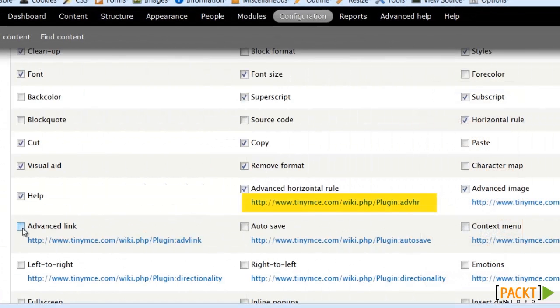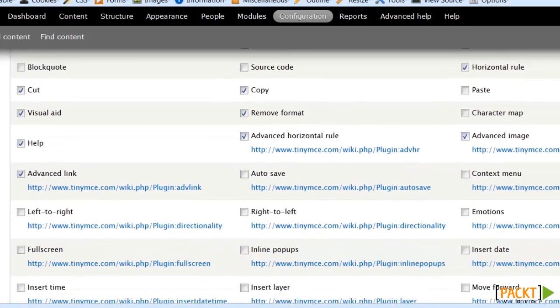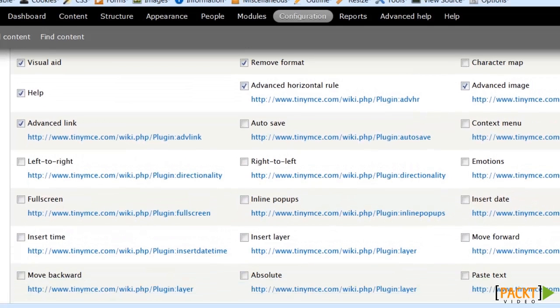Now I'm getting down into the plugin area, which is where you're going to have to take your time to read all these links that are under here to decide which ones you want to turn on and off for a given profile.